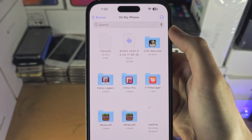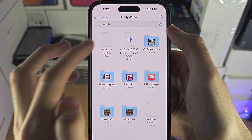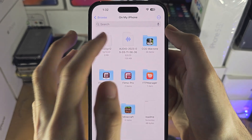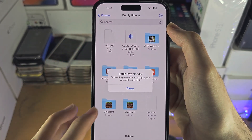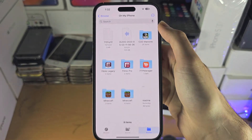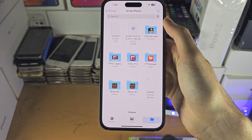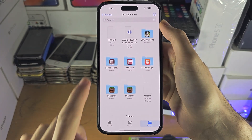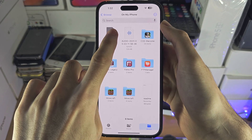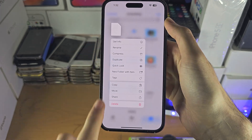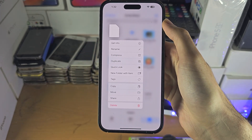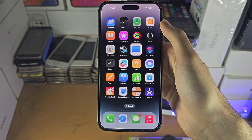You should then see that file you saved, and you can tap on it to access it. You can also long press for some extra options as well.